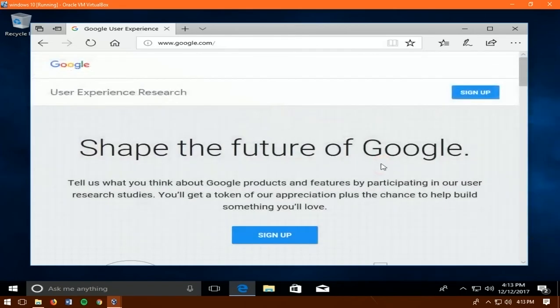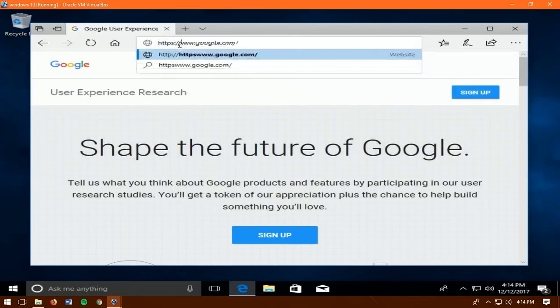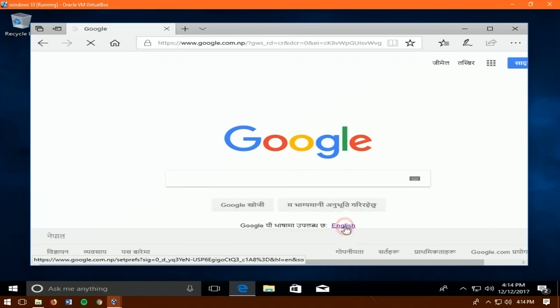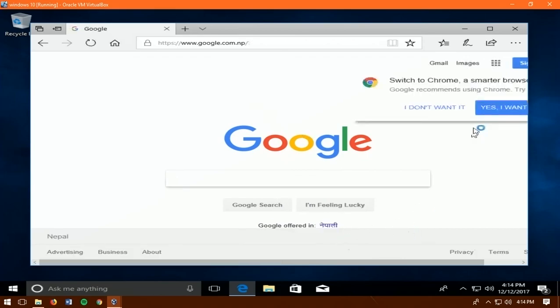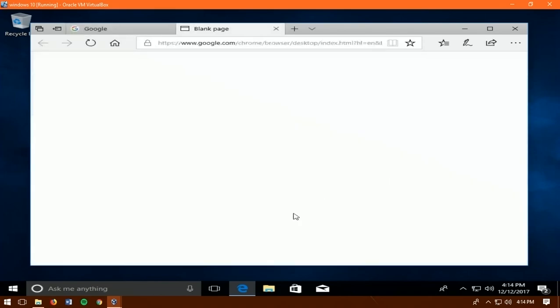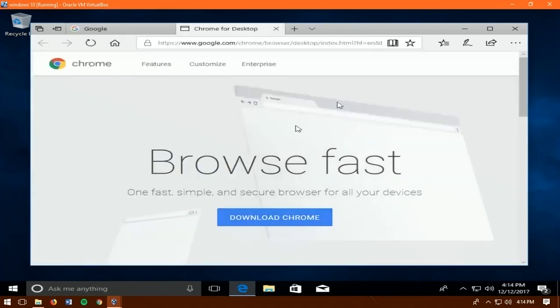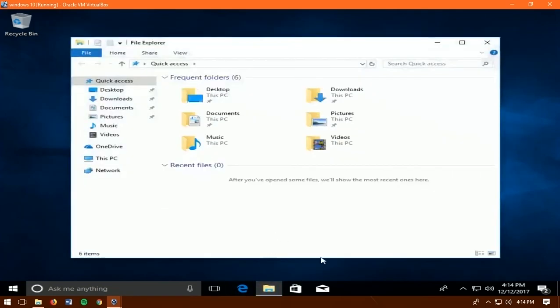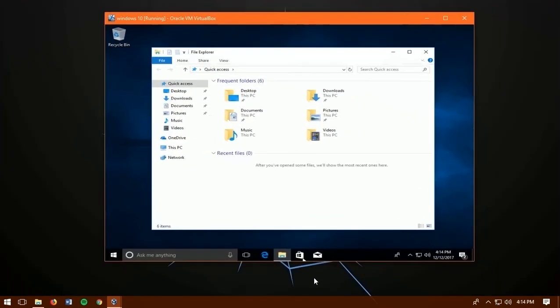So congratulations guys you have finally made it now. I think this video really helped you out on installing Windows 10 in VirtualBox. If this video really helps you out then show some love by subscribing to this channel and sharing and liking this video.